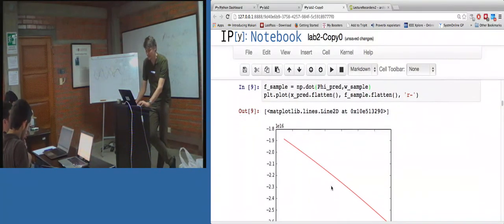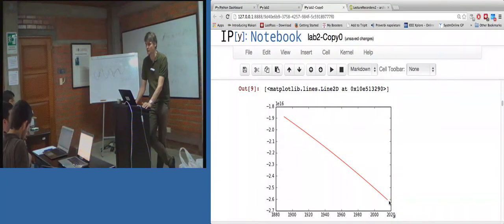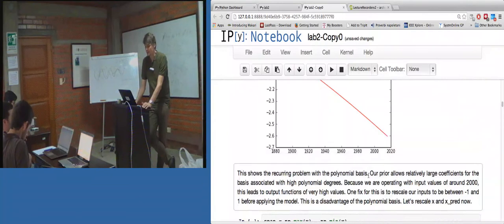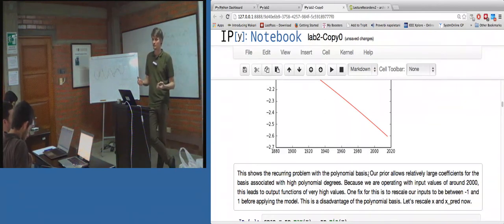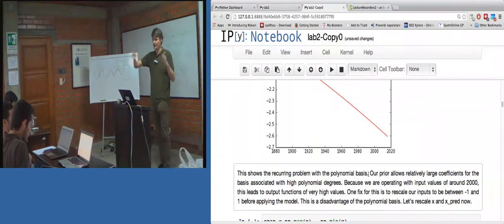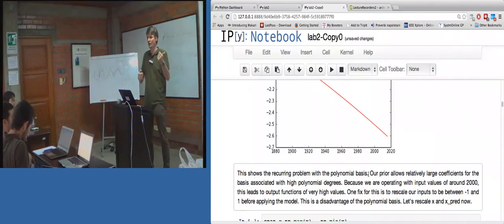So here's the plot of that. I've taken one sample, and there's the result - it's going from 1 times 10 to the 16, to minus 2.6 times 10 to the 16. Horrible thing. So this is the issue with polynomial basis - it's scaling everything up. For very large x values of around 2000, we've got an order-5 basis, so it's 2000 to the power of 5.